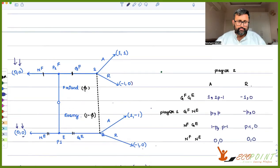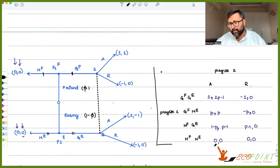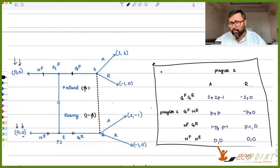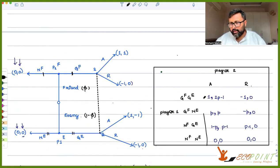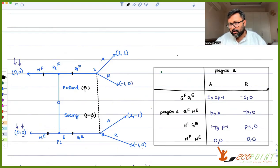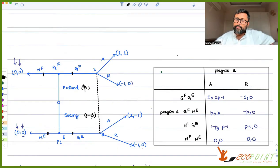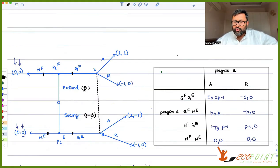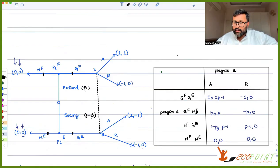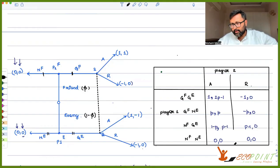So this is an idea of how you write the Bayesian normal form game. Be very clear about the different strategies: GF-GE means player one is a friend and gives gift, and also gives gift as an enemy. GF-NE means friend gives gift, enemy doesn't give gift. NF-GE means friend doesn't give gift, enemy gives gift. And so on. I hope it was useful to you. Thank you very much.